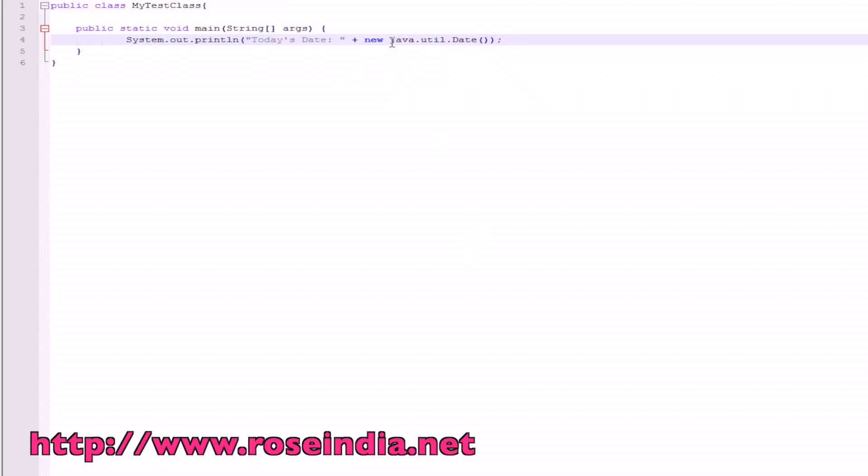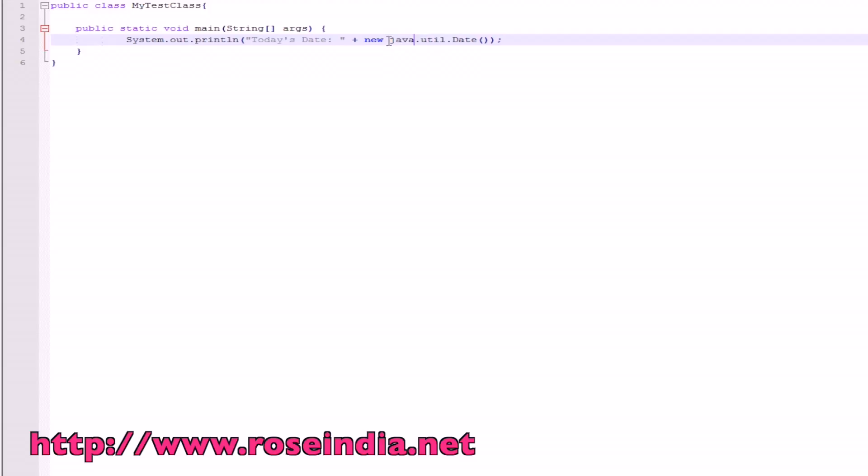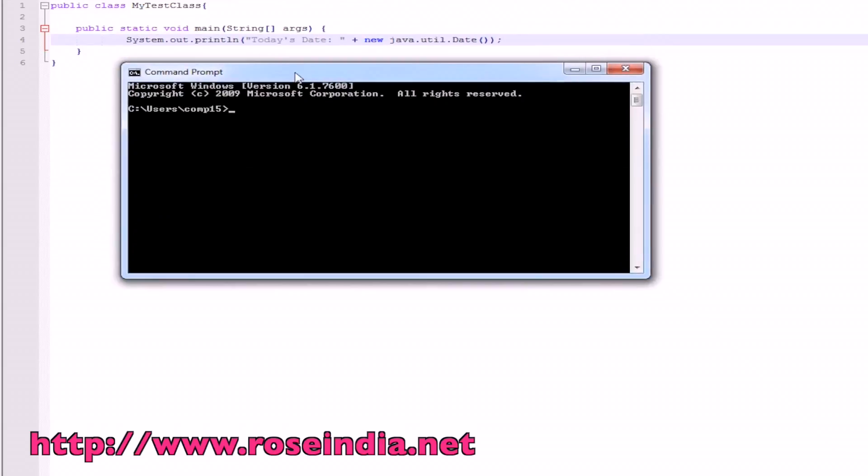We have a date class which is in java.util package of the Java. Date is another class which comes with the Java library and is present in java.util.date package. Package is a convenient way through which we can group the Java classes. Java.util package contains the utility classes provided by Java.